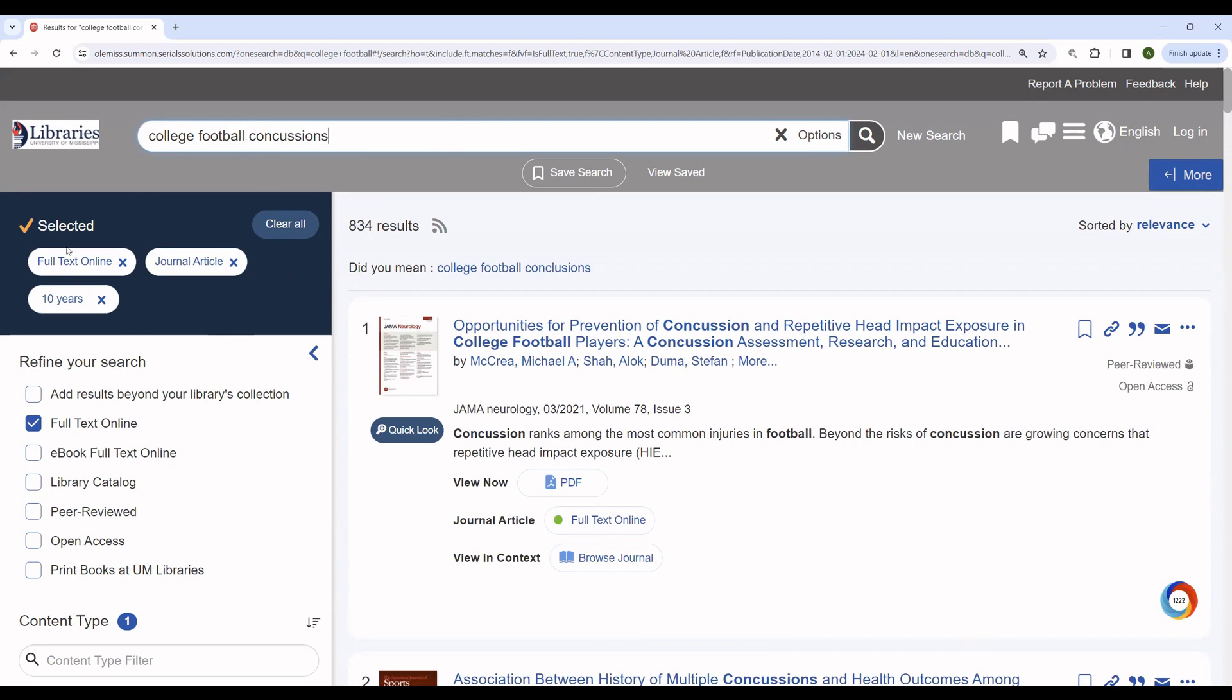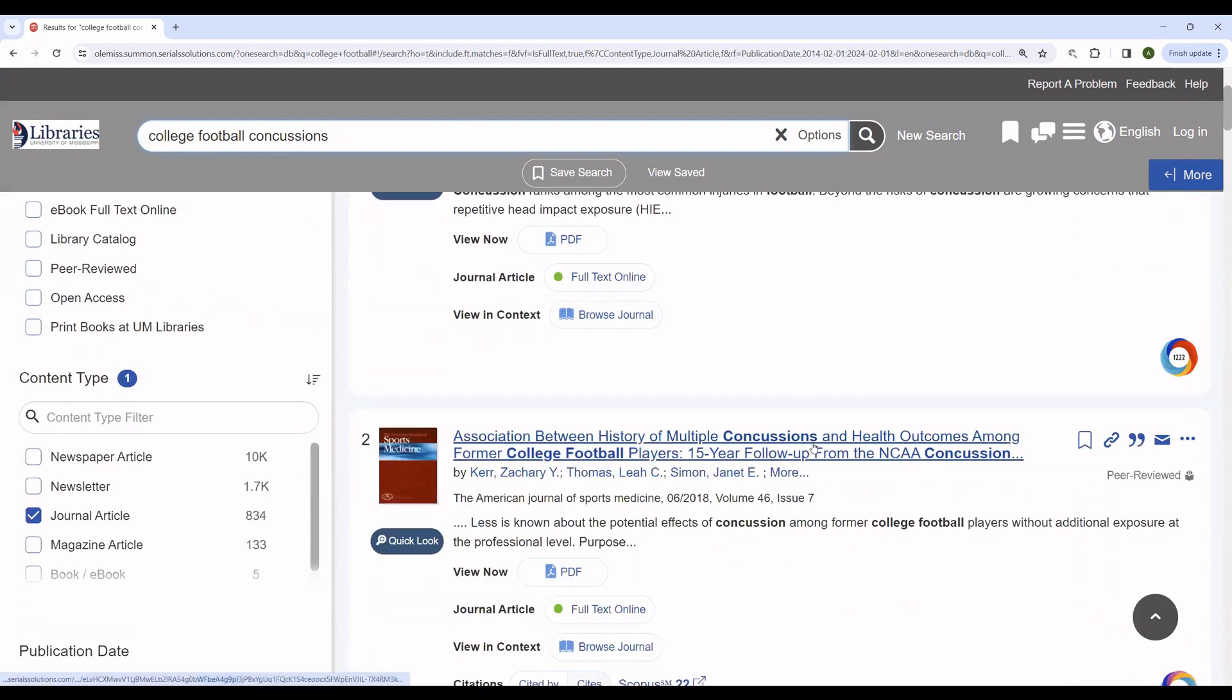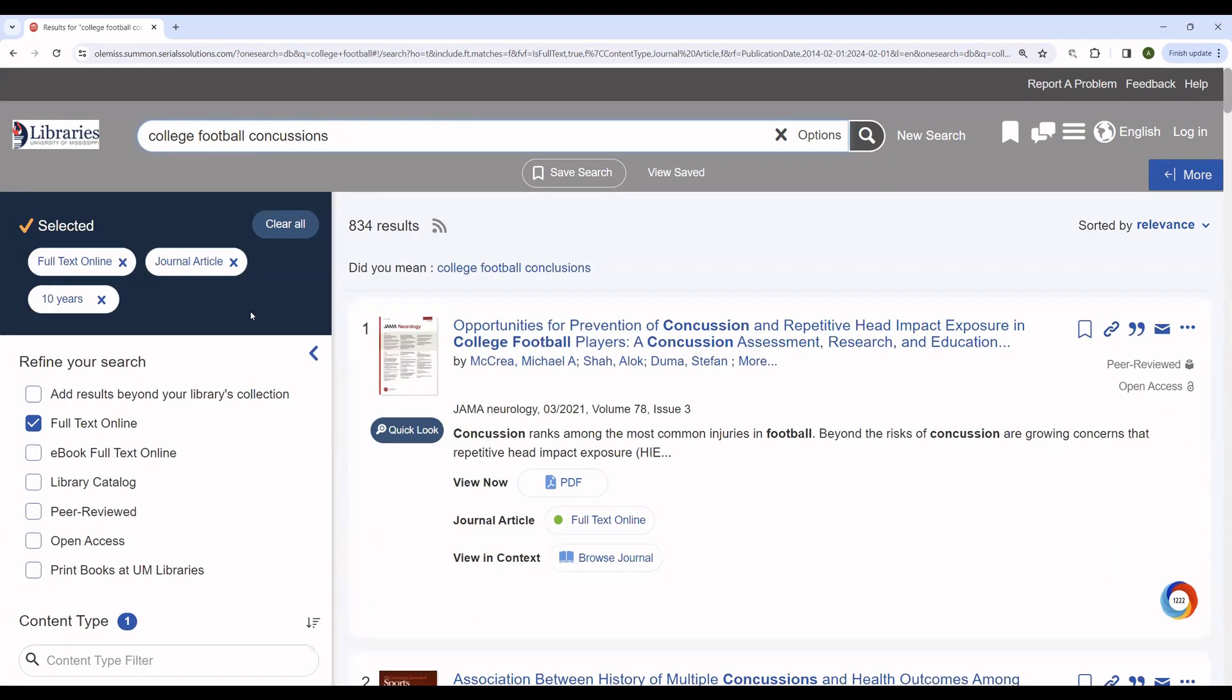Notice that even though we did a new search, full text, journal article, and 10 years are all included. If you want to alter those, you'll have to remove or add them like so.